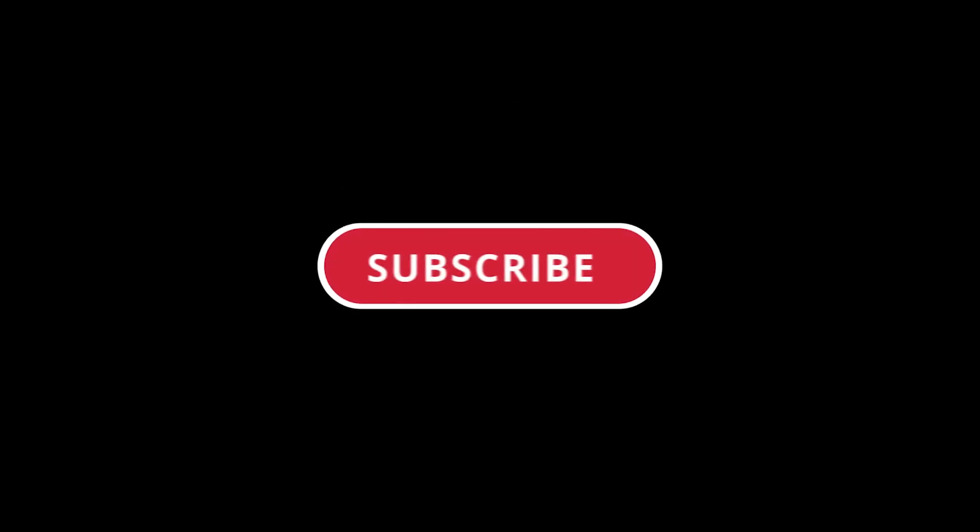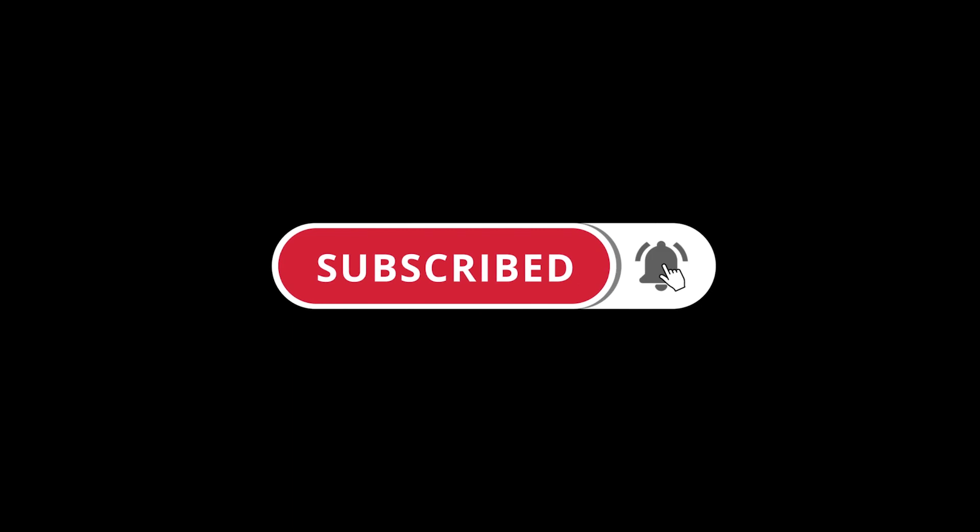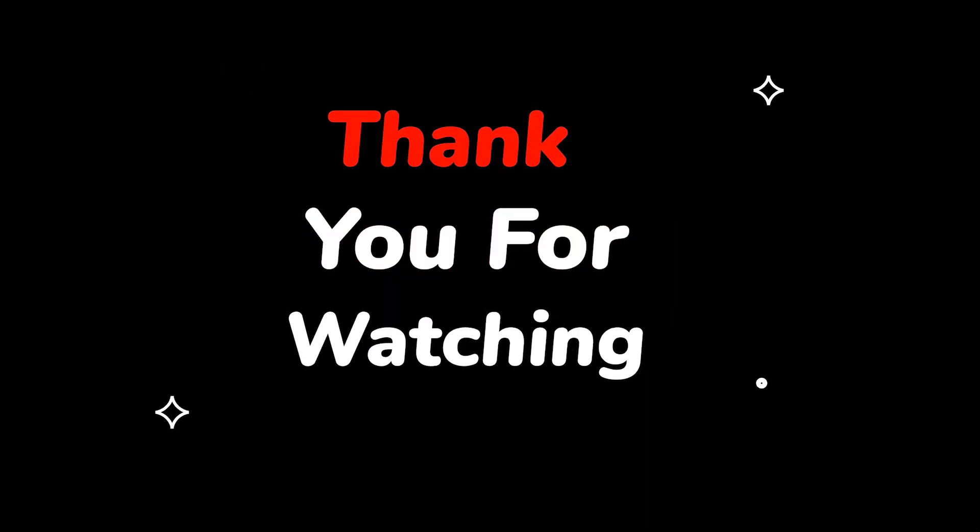Please do not forget to like this video. Make sure to subscribe to this channel for more upcoming tech support videos. Thank you for watching this video.